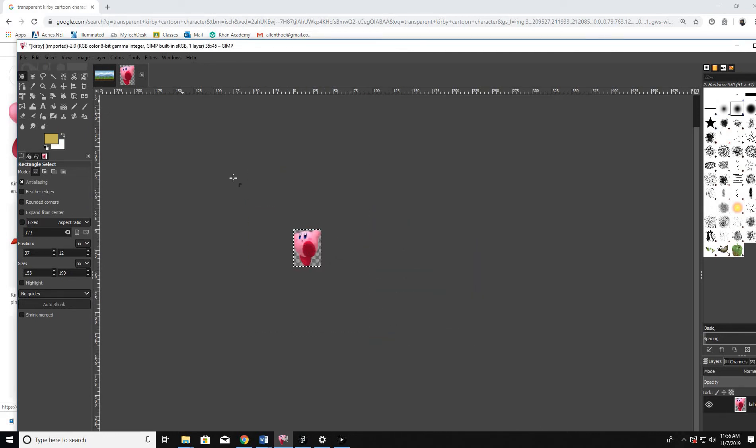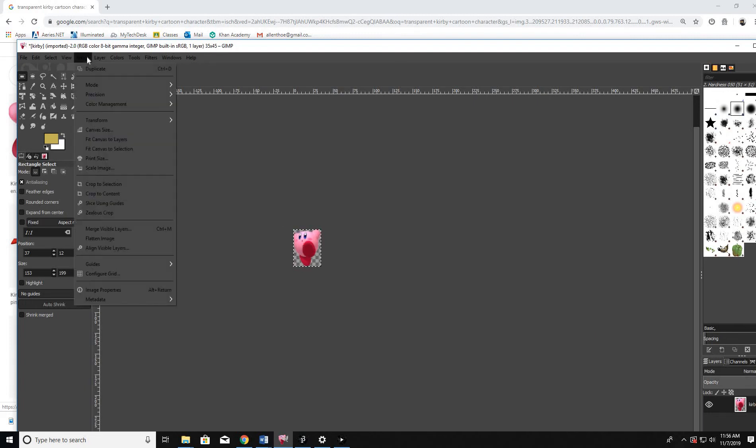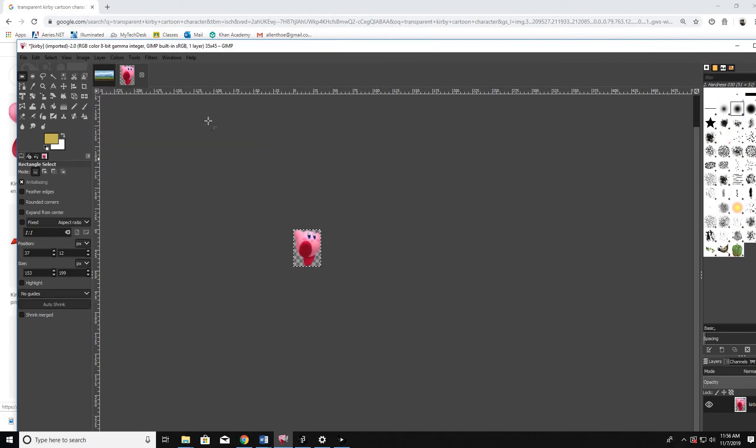Now I'm going to go ahead and do one more thing. I want it to face the other way because we're going to... And I'm going to go ahead and go to Image. Transform. And I'm going to flip horizontally. Now it's facing that way. Okay. So now I got my Kirby.